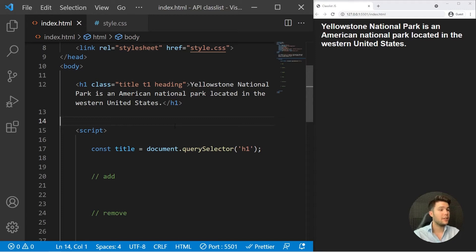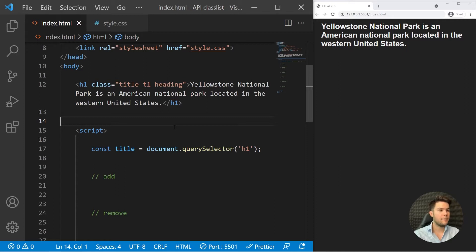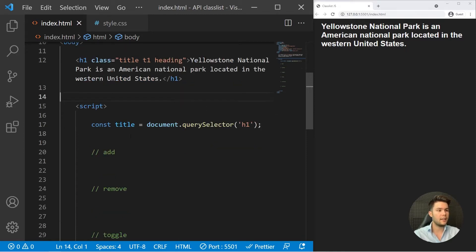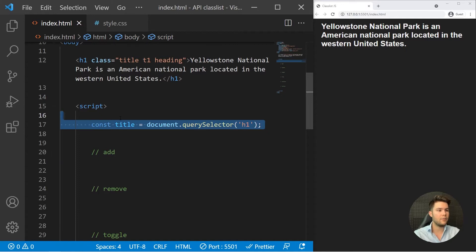All right, so today we're going to talk about the classList API. This is an API directly implemented into the browser, so you don't need to do anything as long as you're using some JavaScript with a browser.